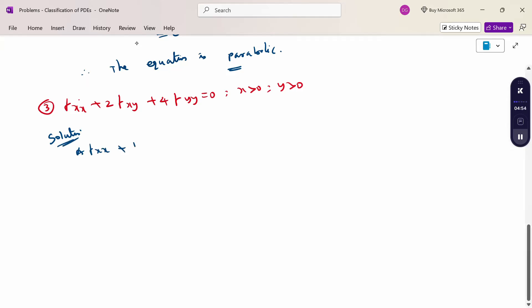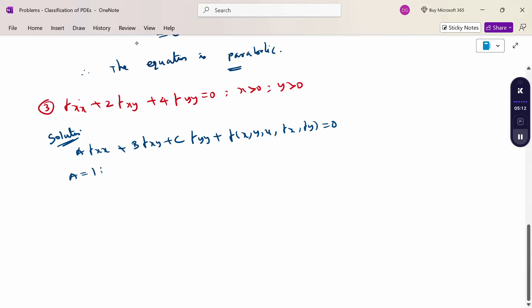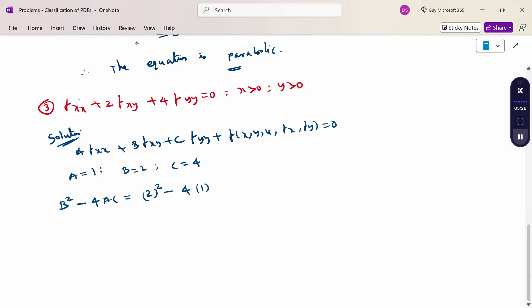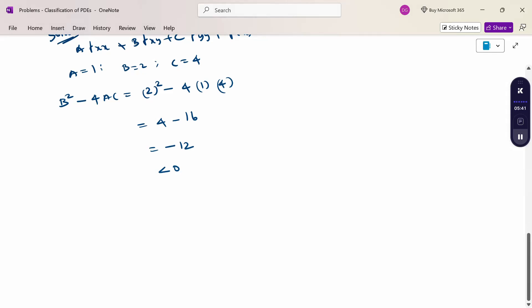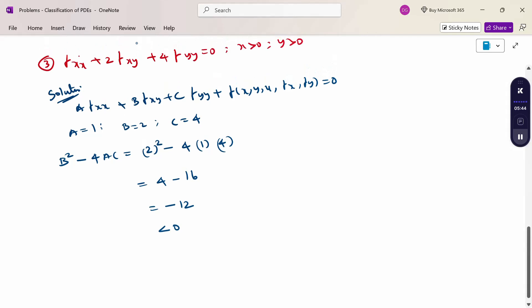Comparing: A into fxx plus B into fxy plus C into fyy plus the function of x, y, u, fx, fy equals 0. A equals 1 because the coefficient of fxx is 1, B equals 2, C equals 4. Therefore, B squared minus 4AC equals 2 squared minus 4 into 1 into 4, giving 4 minus 16 equals minus 12. This is a negative value, less than 0. Therefore, this equation is an elliptic equation.